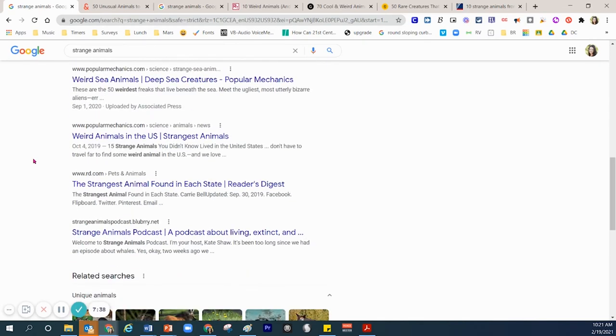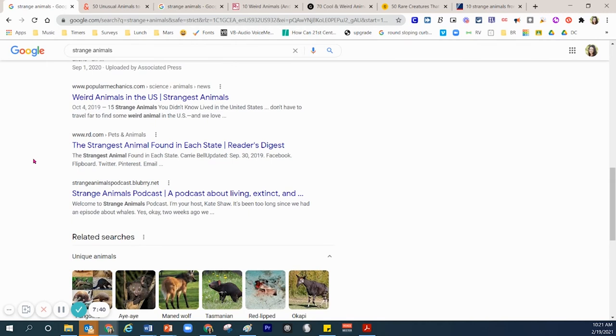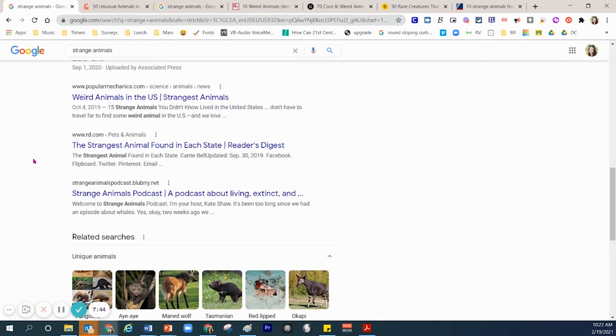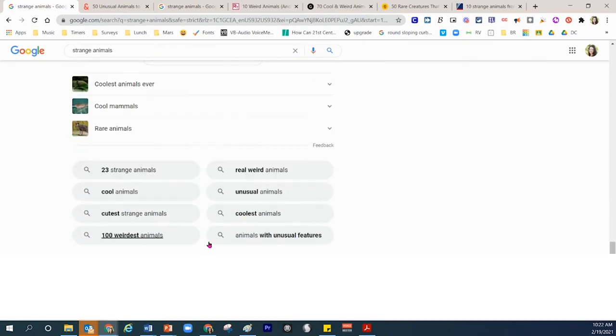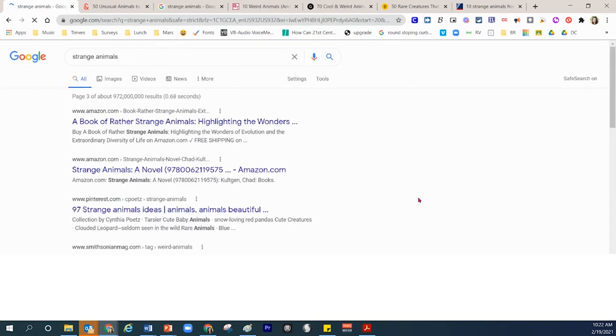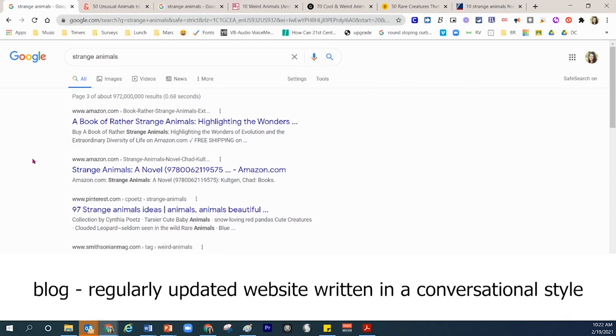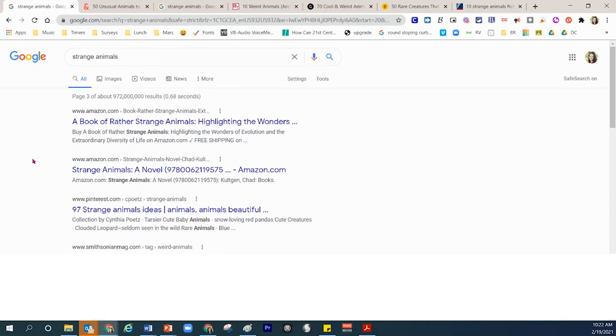Here we have some popular mechanics resources. This one says rd.com pets and animals and RD stands for readers digest. So that gives you insight as to what that resource is. Your teacher is going to give you some guiding parameters on what resources are helpful and what resources are not helpful. So if your teacher says no, don't use blogs for this research project, then stay away from items that say B-L-O-G blog inside their website title.